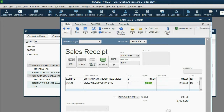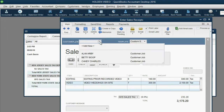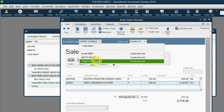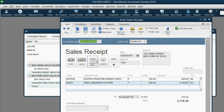Now the tax is $235. We didn't choose a customer yet, but at the moment we choose Candy, you can see Candy has New Jersey tax, and Candy is taxable and so are the items.